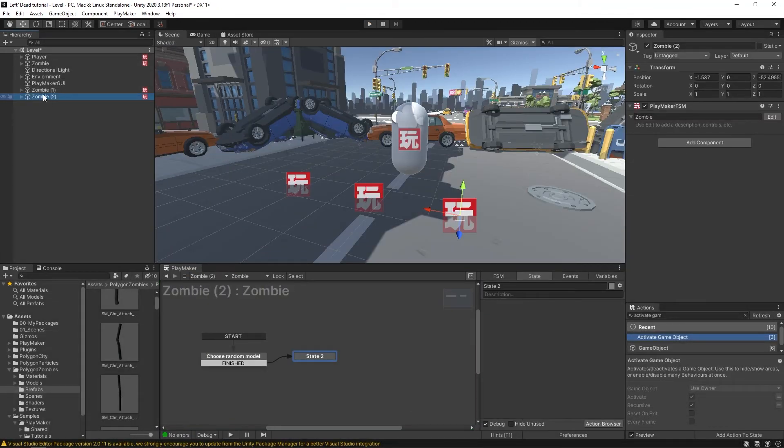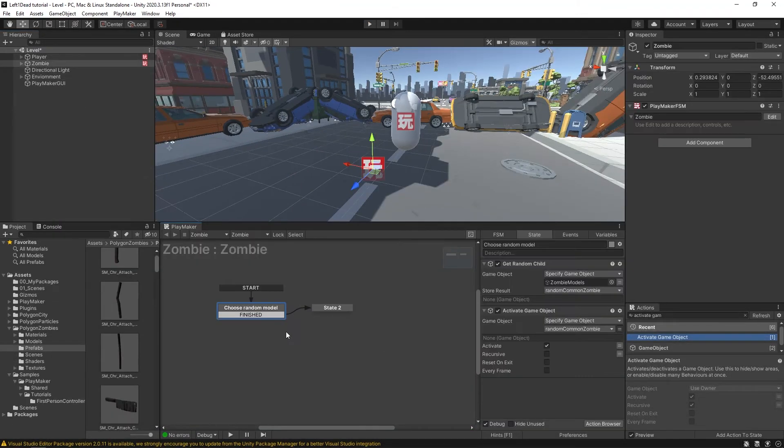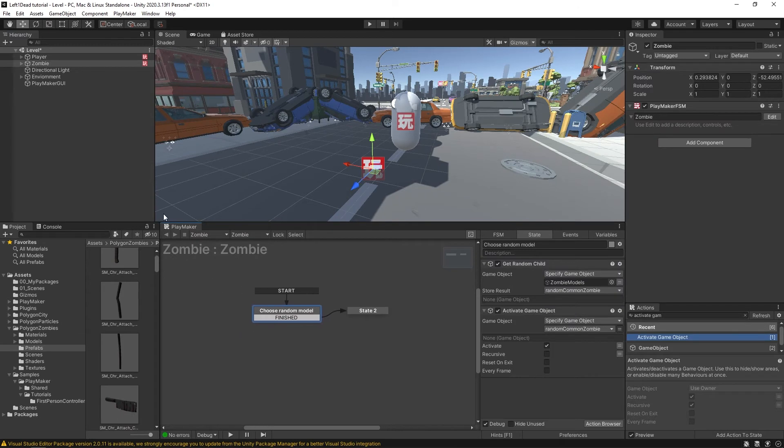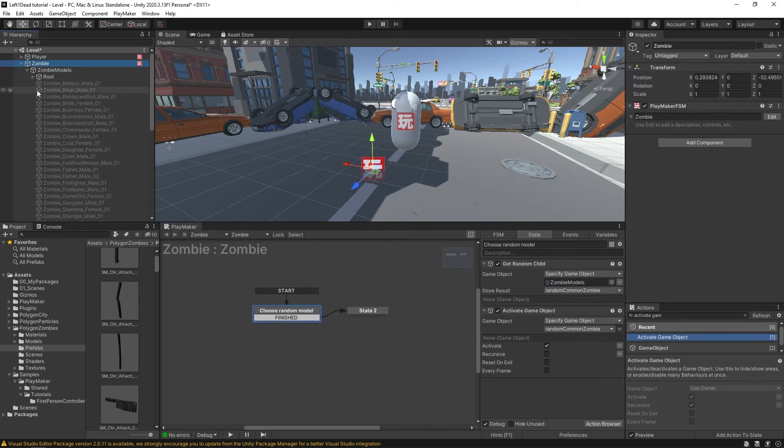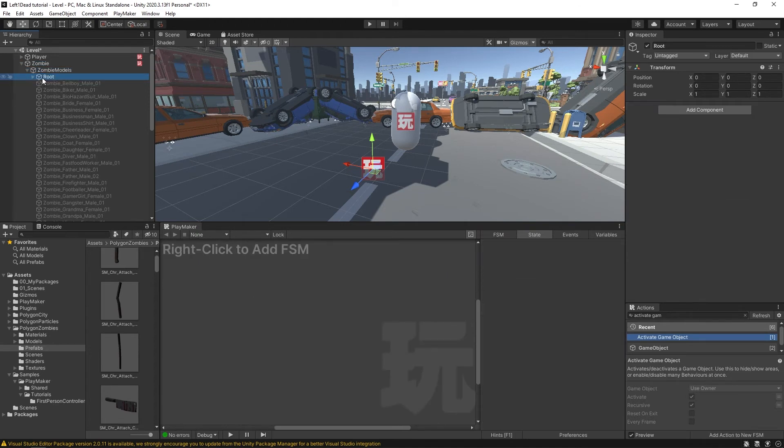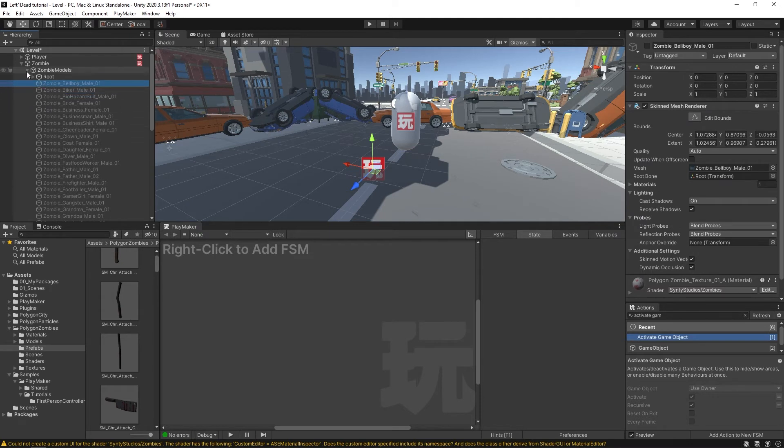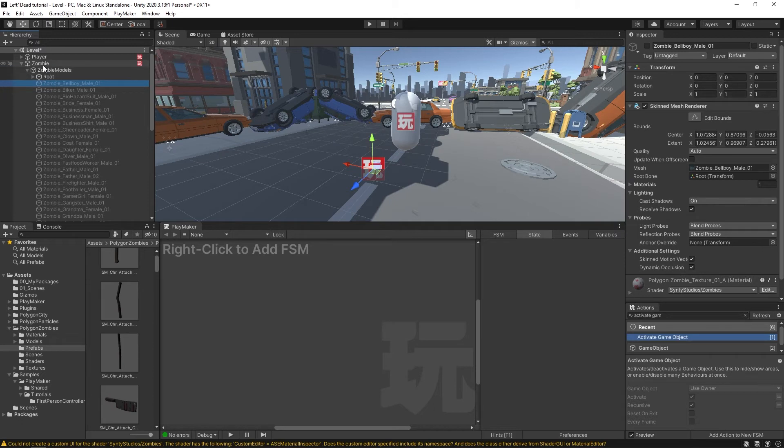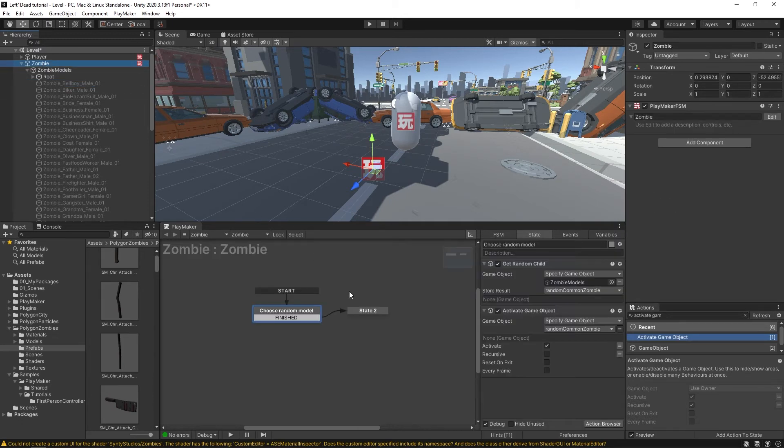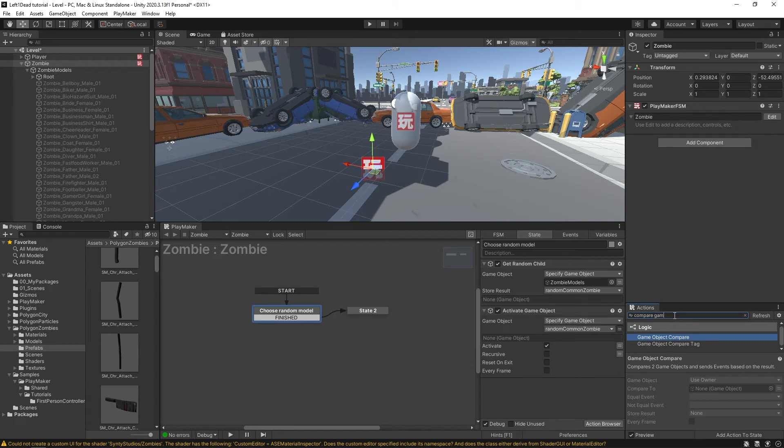I'm just going to delete these two. So one thing I want to account for is something strange that could happen is that if it's searching through game objects in this zombie models, it might find this root game object, which isn't a model of a zombie, but we don't really want to mess with the hierarchy of this game object. So to account for that, we can have a compare game object.